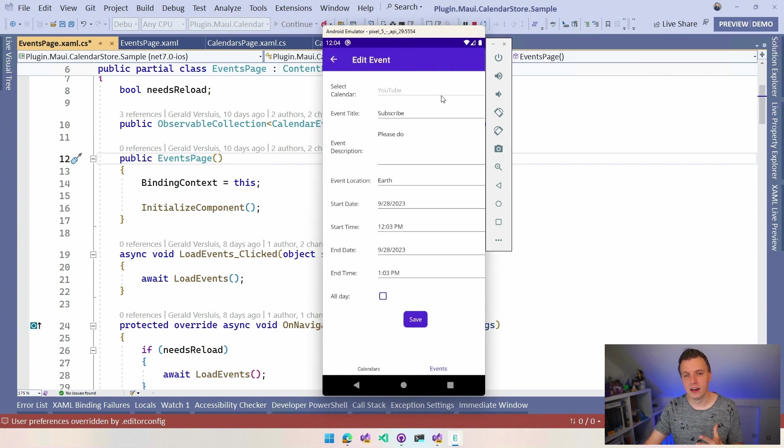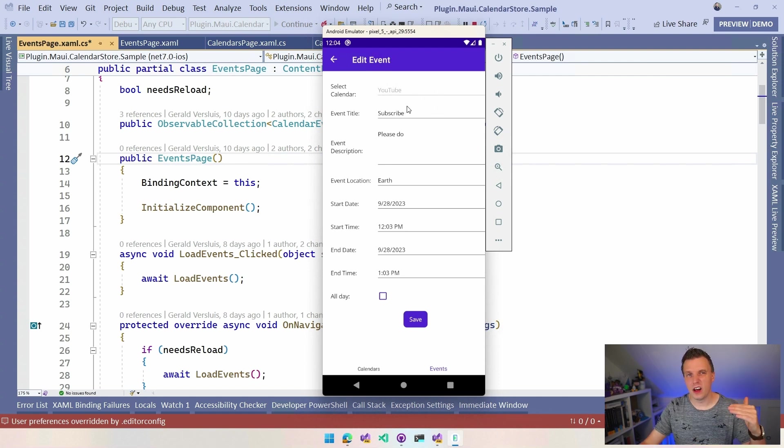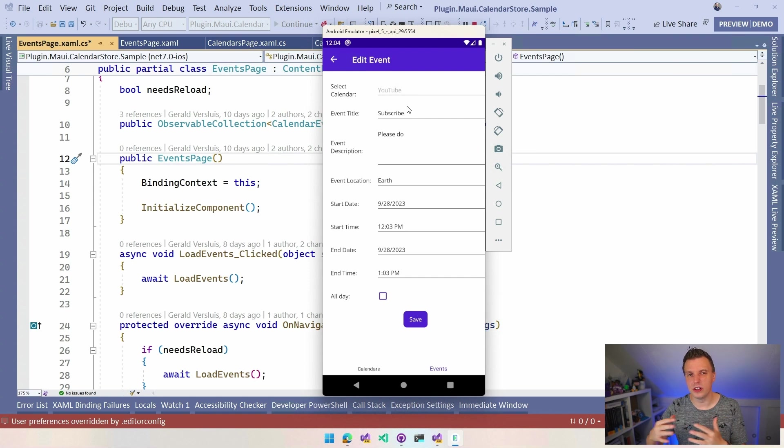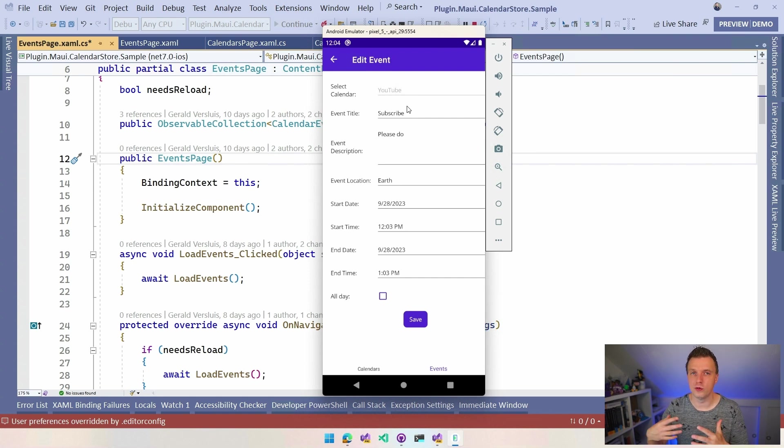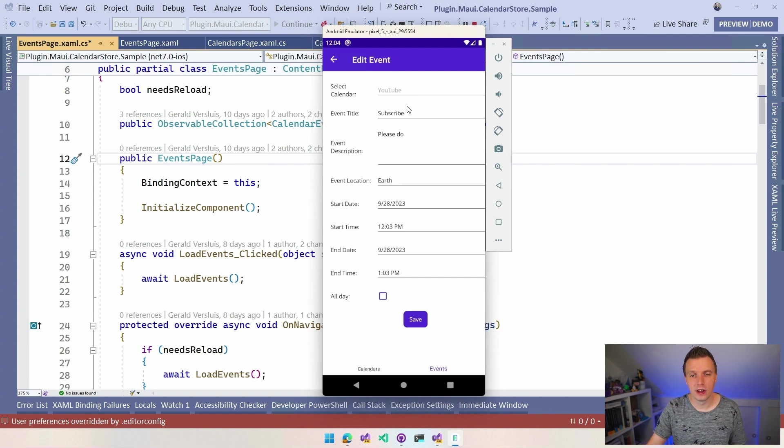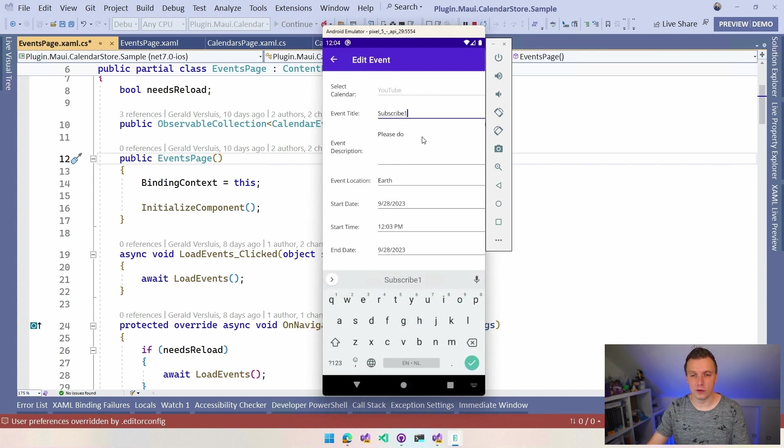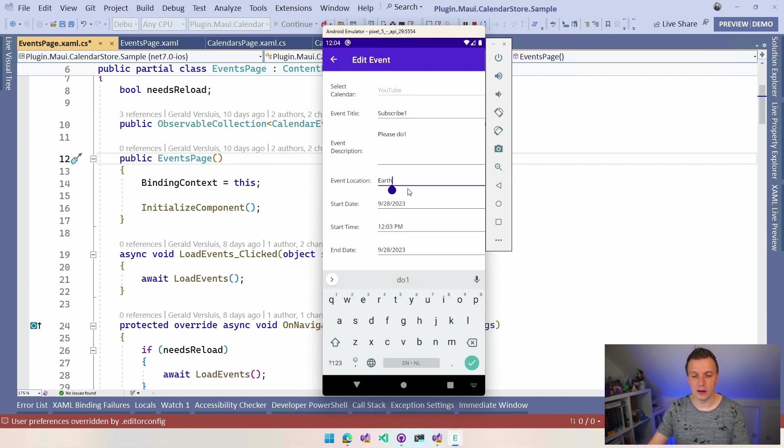I made the Select Calendar grayed out for now. So because updating the ID of the calendar isn't really great on all platforms. So if you want to move in between calendars, you probably want to delete it and recreate it somewhere else. But all the other things you can update. So if I add a one to everything here and I use save again, it will update that and it will have all the ones in here.